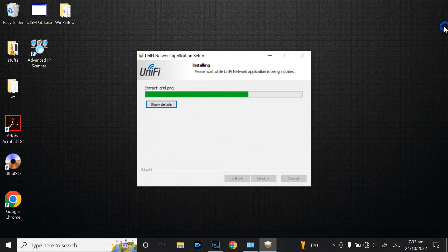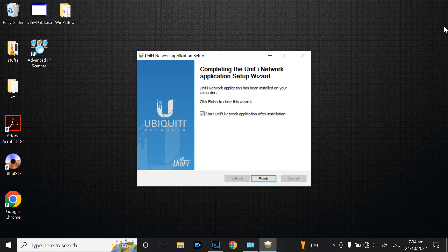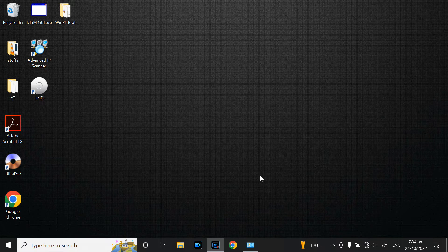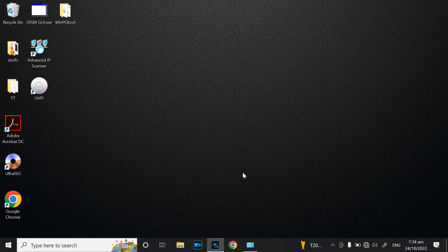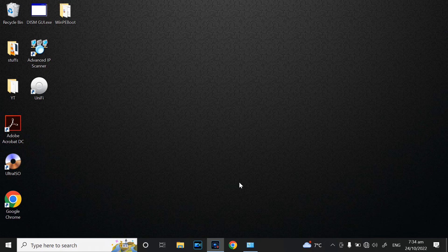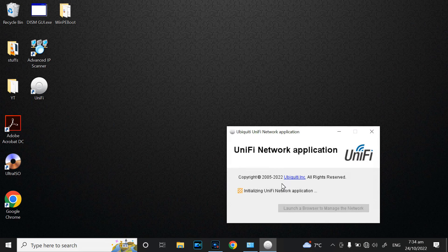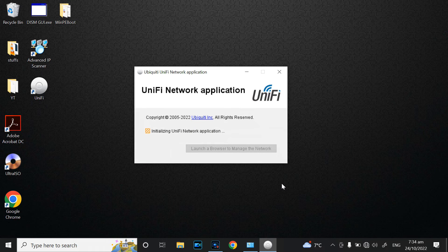The installation is ready — just leave it as is and click Finish. The UniFi controller will start launching. Just be patient, it's coming up now. It's going to search for the local network, which I have connected to my machine.